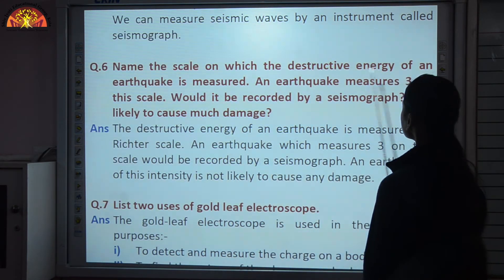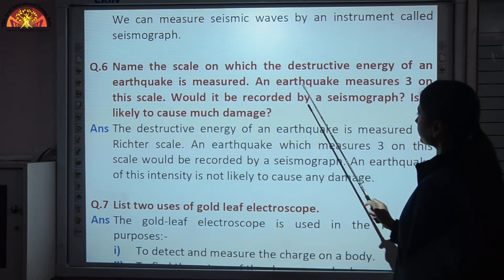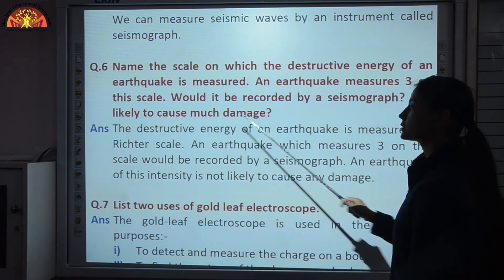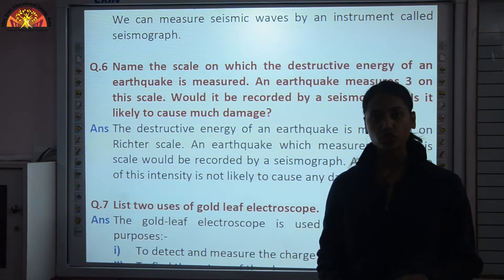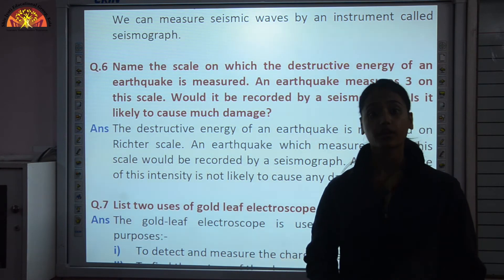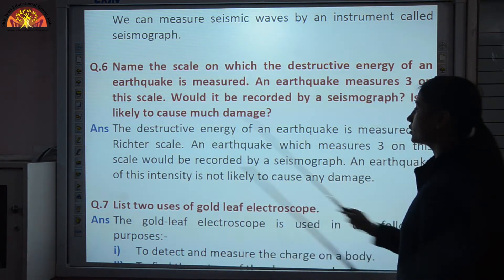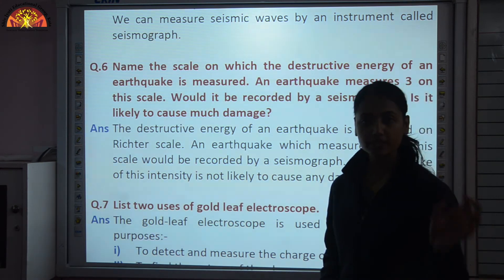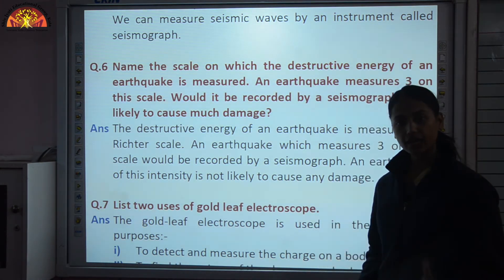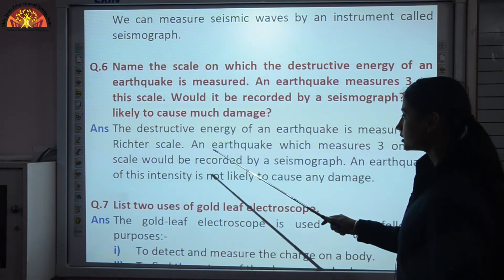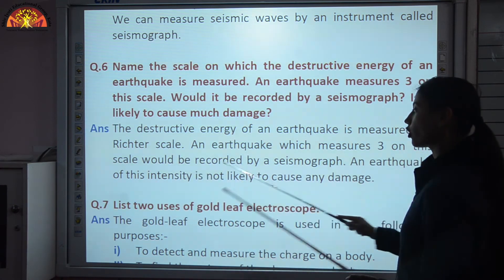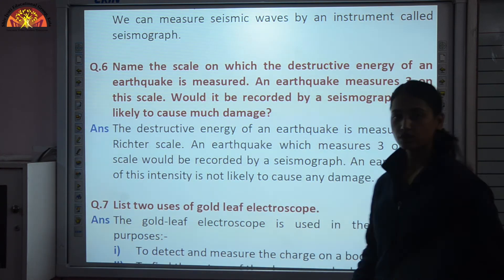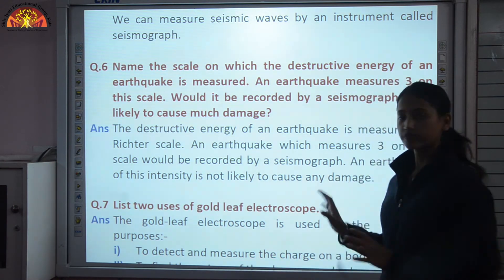Name the scale on which the destructive energy of an earthquake is measured. An earthquake measures 3 on the scale — would it be recorded by a seismograph, and is it likely to cause much damage? The destructive energy of an earthquake is measured on the Richter scale with a range of 0 to 10. An earthquake between 0 and 3 is very mild and weak, so it will not cause any damage. An earthquake measuring 3 would be recorded by a seismograph but is not likely to cause any damage.